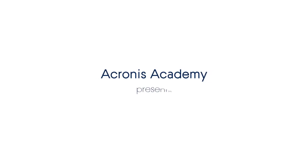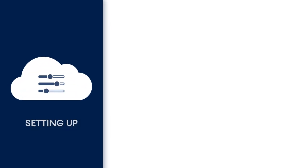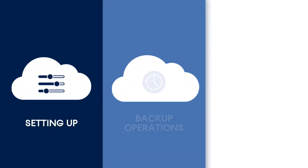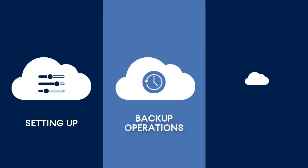Welcome back to our series of training videos in which you will learn all the tips and tricks related to the integration of Acronis Backup Cloud and Microsoft Azure.